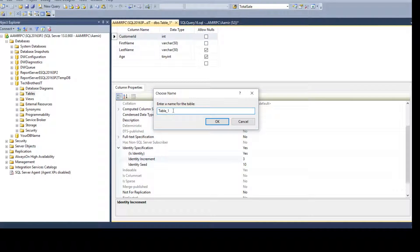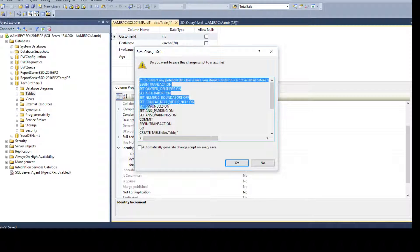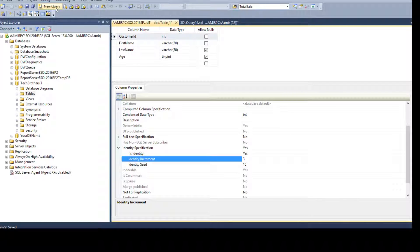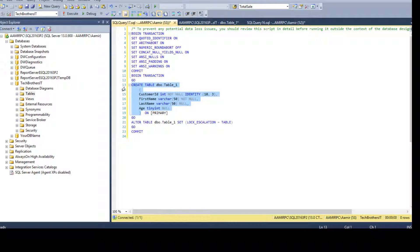From here we have two options. We can save the table — it will prompt for a name, such as dbo.CustomerIdentity — and it will create the table. Alternatively, we can generate the change script. Let me cancel the save and click Generate Change Script. The script shows: CREATE TABLE with customer ID integer NOT NULL IDENTITY(10,3), first name varchar, last name varchar, age tinyint. You can copy this script and use it in other environments.